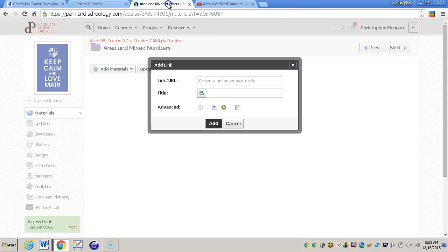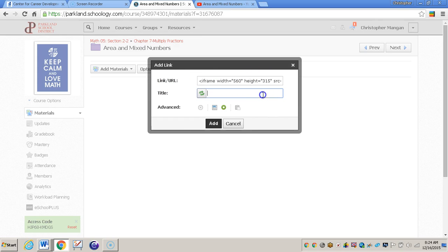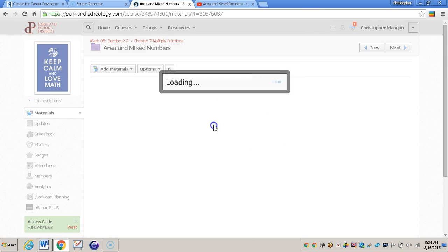I'll go back to Schoology. And then I will just paste that code right into where it says link or URL. Even though it says link or URL, you can still embed a code. And then the title, I'm just going to title it video. And then I'll click add.